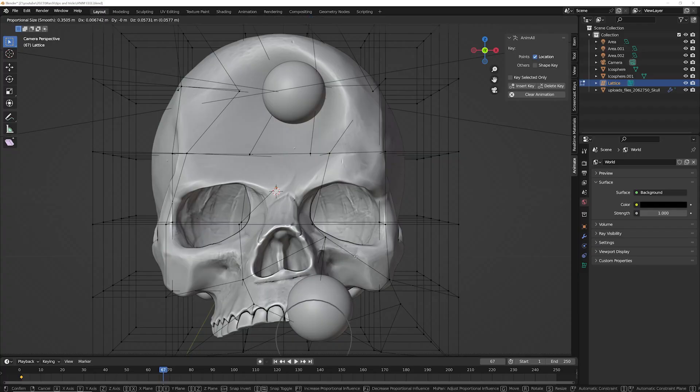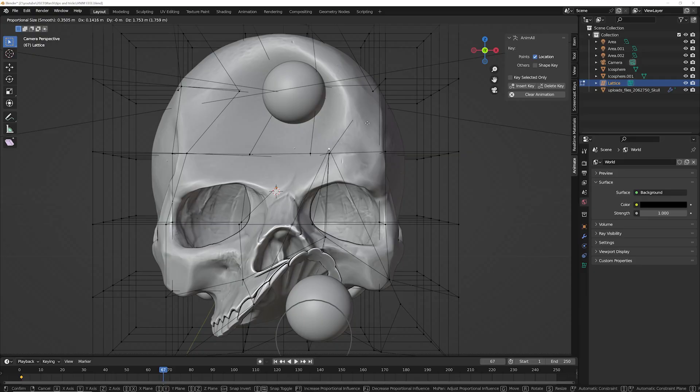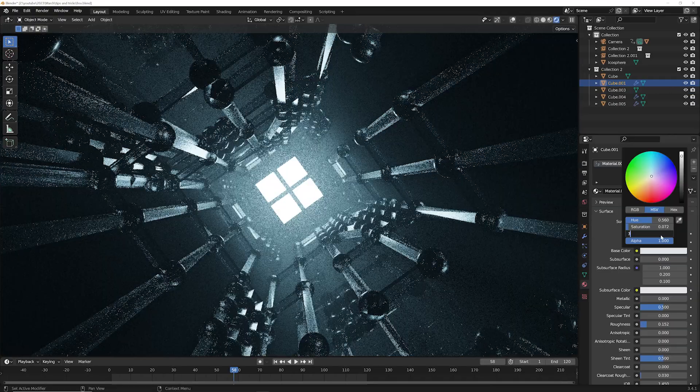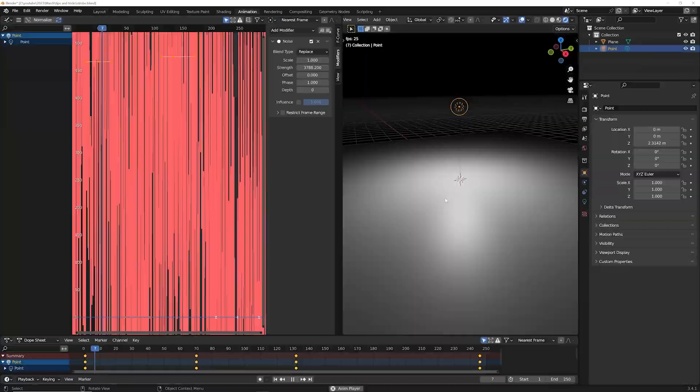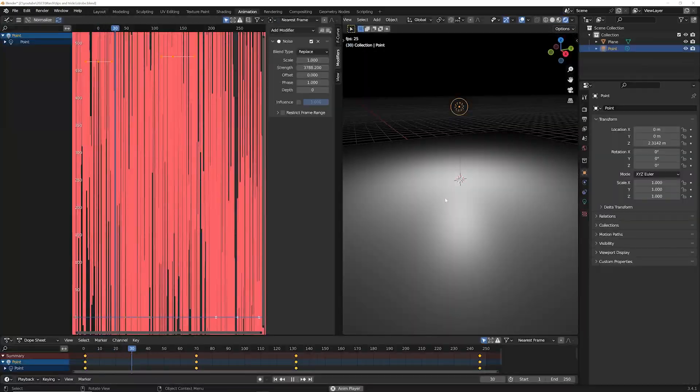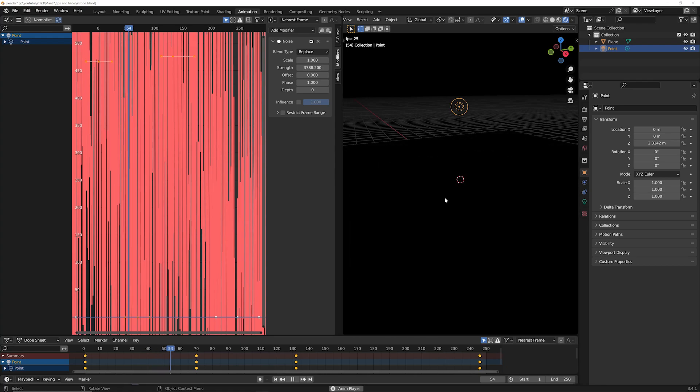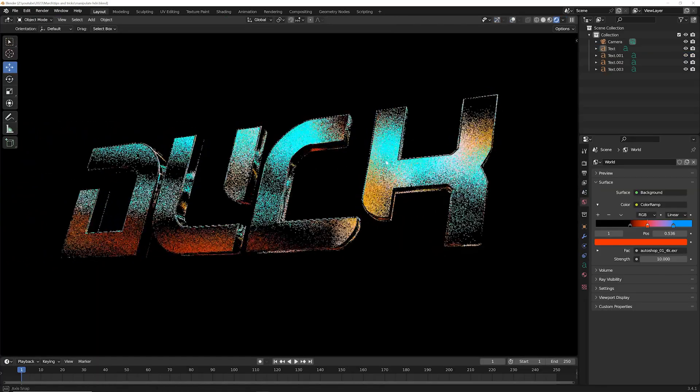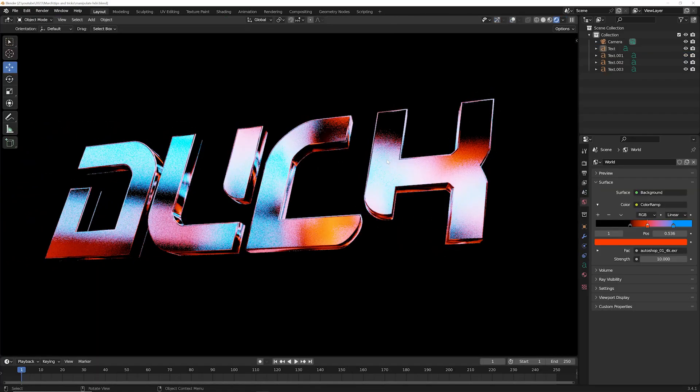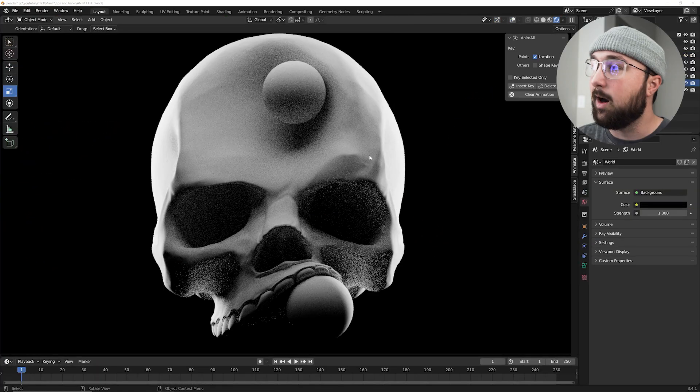All right, how's it going guys? So, 10 tips and tricks in Blender. Love this series. This one's really cool because we got things that are going to help you speed time, fix things in a crunch, make really cool effects and different graphics and animation. So this one's really fun. Love it. Let's get into it.